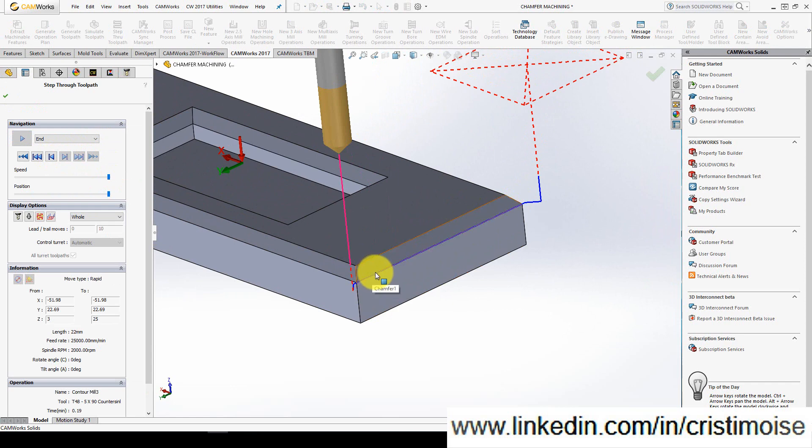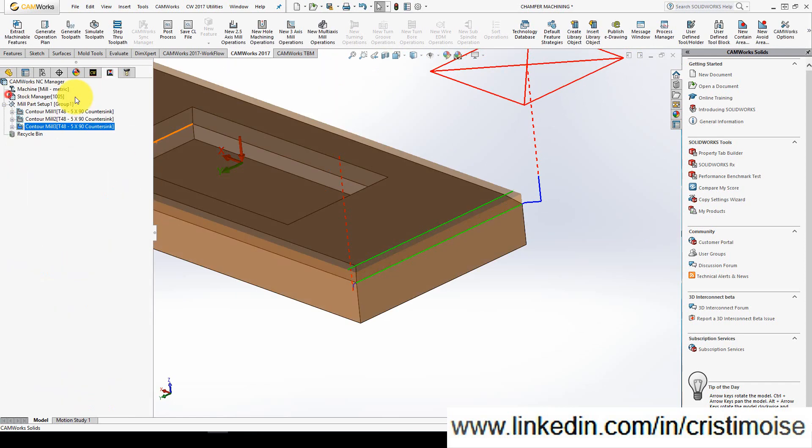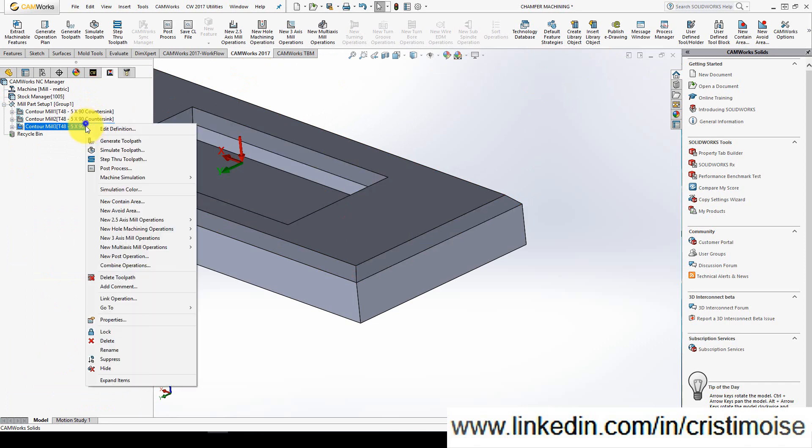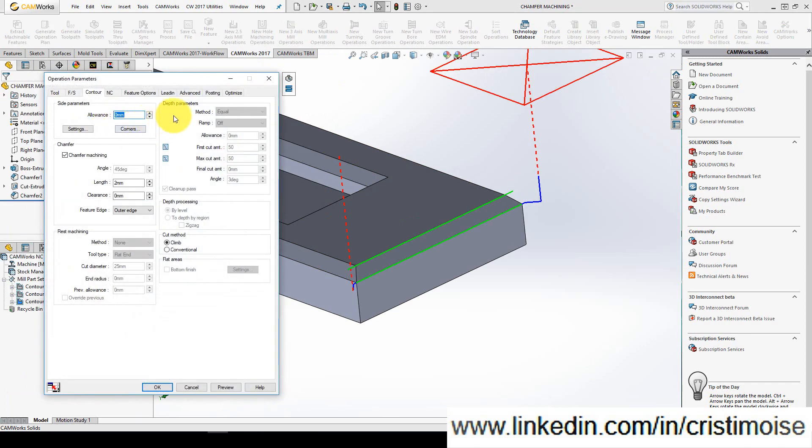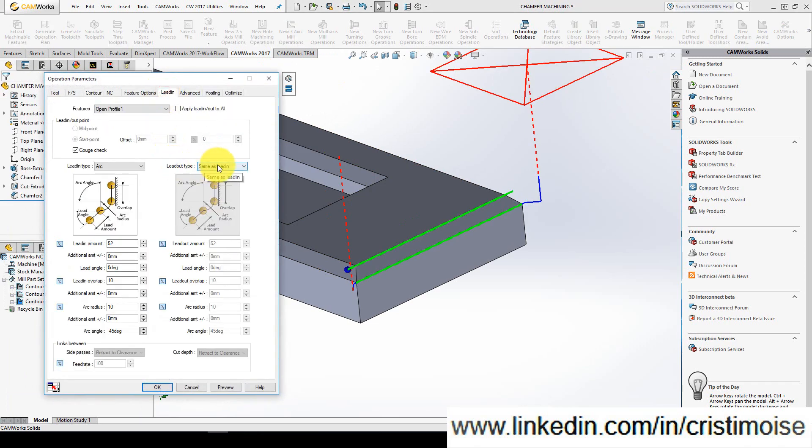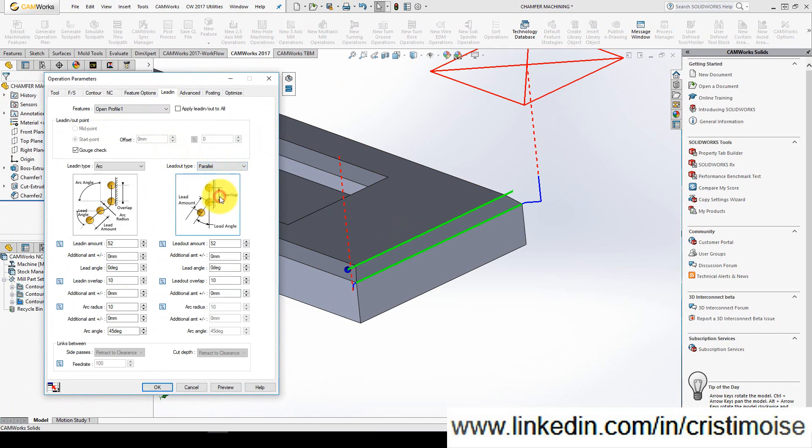How can you do this? Very easily. Go back to contour mill, go to lead in and lead out. Use the lead overlap.